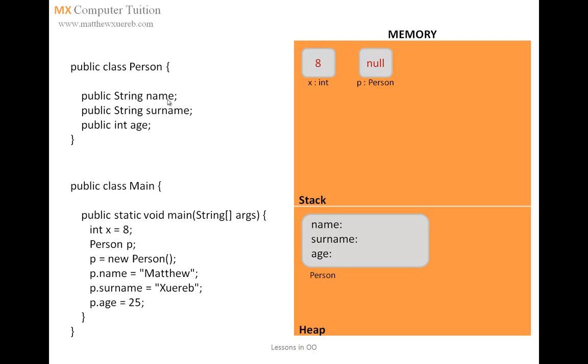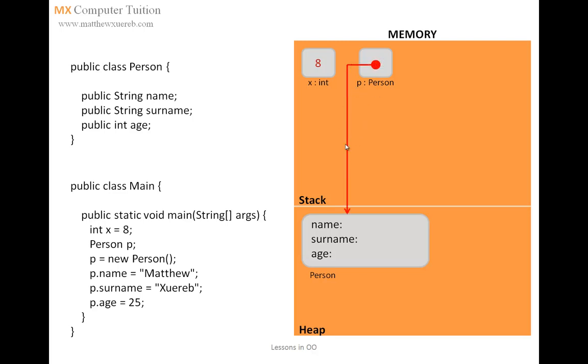Now, as we have defined previously, a person has a name, a surname, and an age. Then, since we are writing p equals new person, this particular object is now being referenced by this variable p. So, basically, now p is storing the memory address of where the object person is located on the heap.